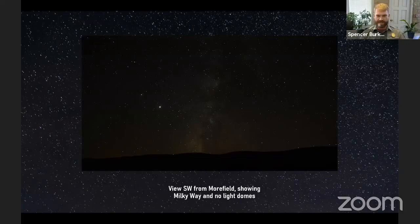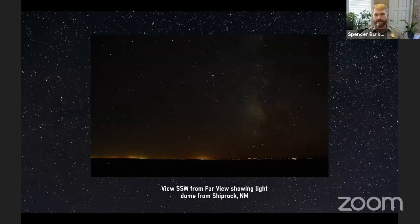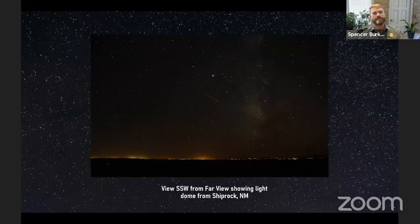Here's a photo taken to demonstrate our dark skies for the IDA — this is the view looking southwest from Morefield Campground showing the Milky Way. Here's a photo looking south-southwest from the Far View Lodge area again, showing the light dome from Shiprock as well as that great view of the Milky Way.